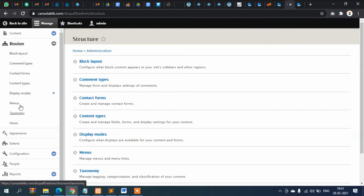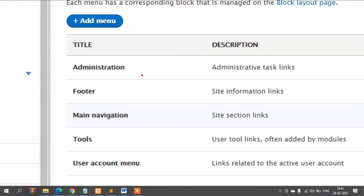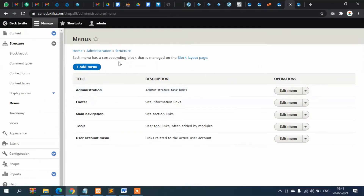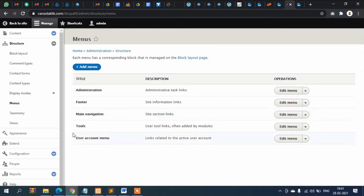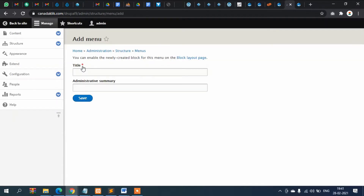Click on Menus. You can see here are a few menus: Administrative, which is the top menu you are seeing, then Footer, Site Links, Main Navigation, Tools, Account, User Information. Apart from these, if you want to create another menu you can do so from here by clicking Add Menu.